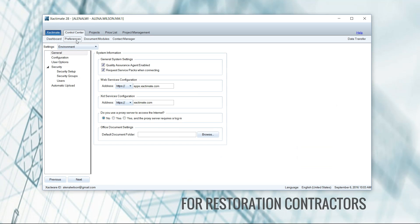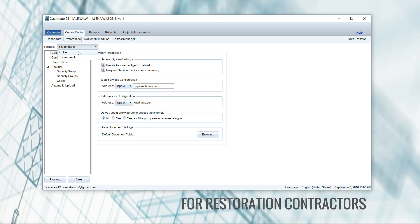Now when you come into preferences, a lot of times it says settings environment here. Alright, yours may or may not say this, but most of them do whenever you come in here and you need to drop down the list and choose profile.